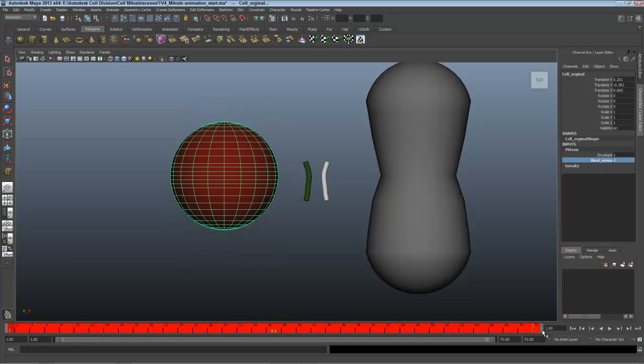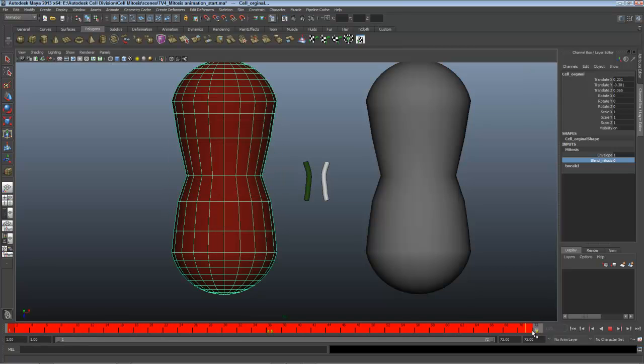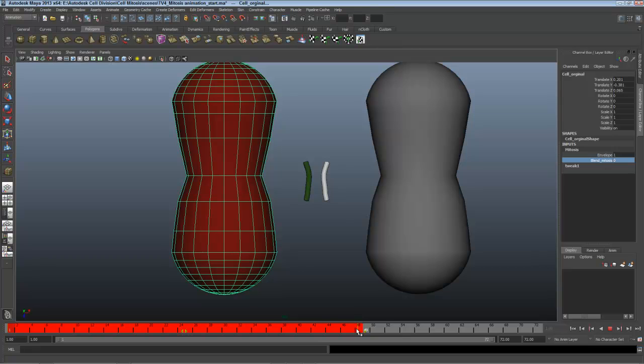I'll take that range and scale it down by clicking and dragging on the end. I'll pull this back to maybe 48 so it takes two seconds instead.